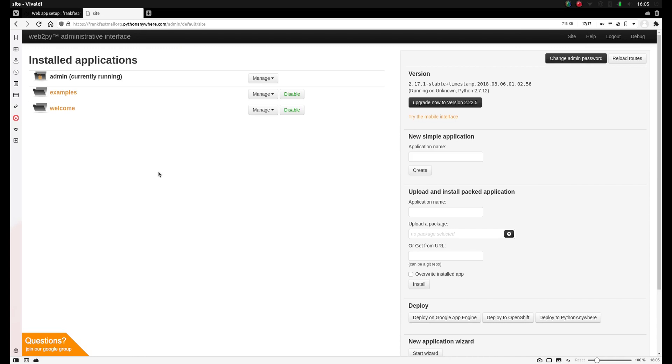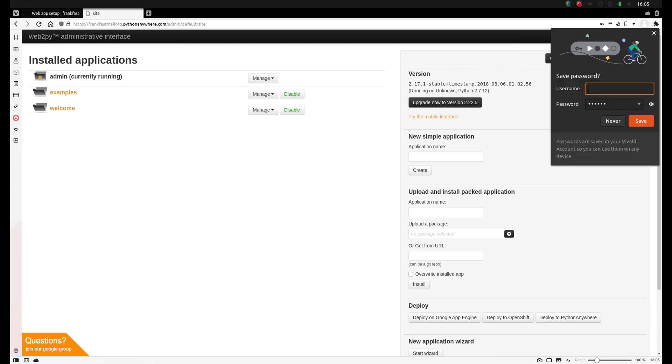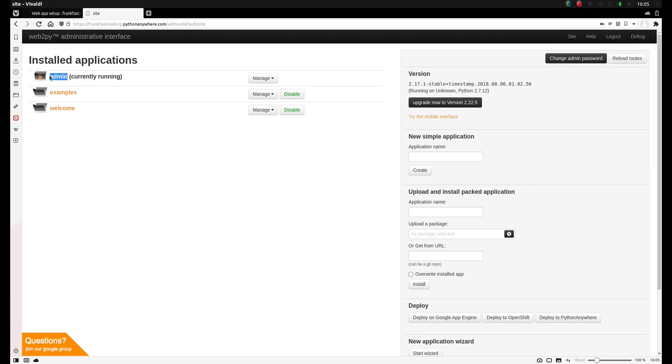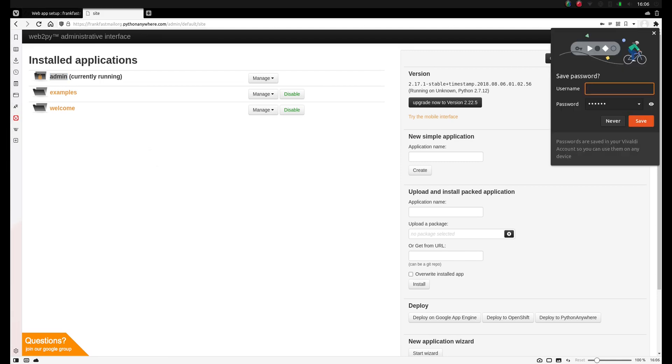You'll see we are now in the Web2Py administrative interface. Now on the left top, you'll see three folders there, which are sample applications. You'll see admin here, which is the admin panel you are currently seeing. Then there is an example folder included by default, and another is the welcome app, which is the basic application you saw before you signed in.